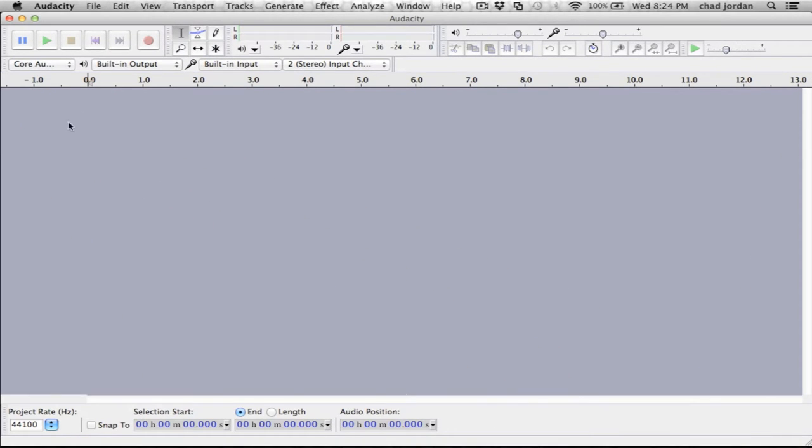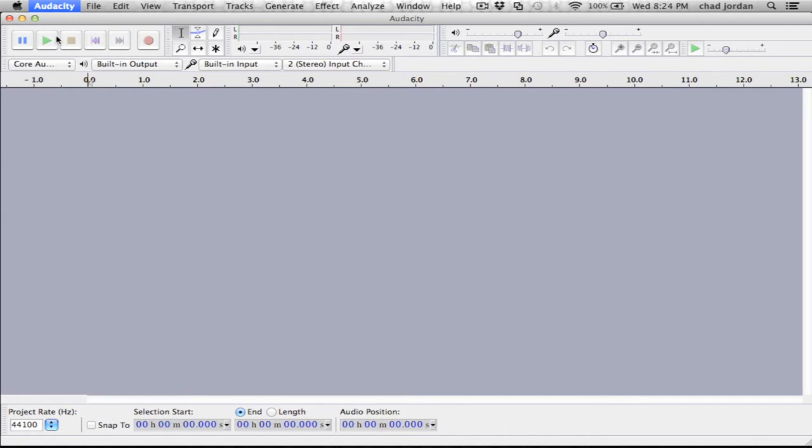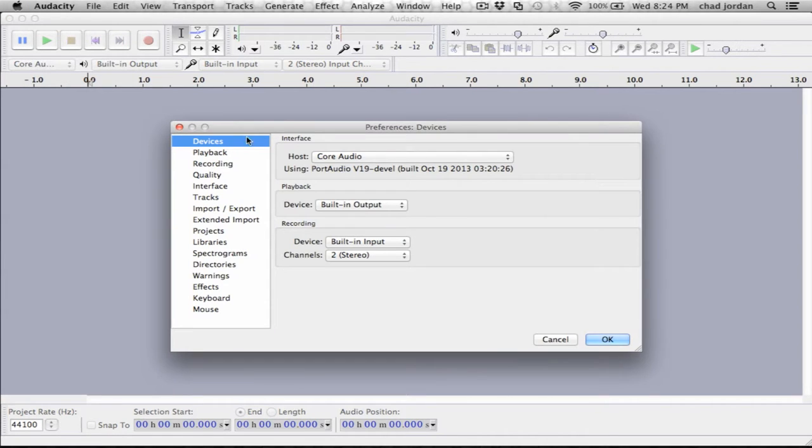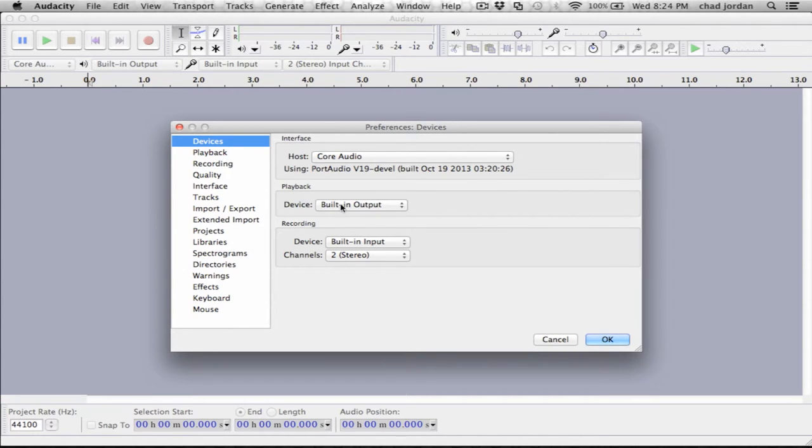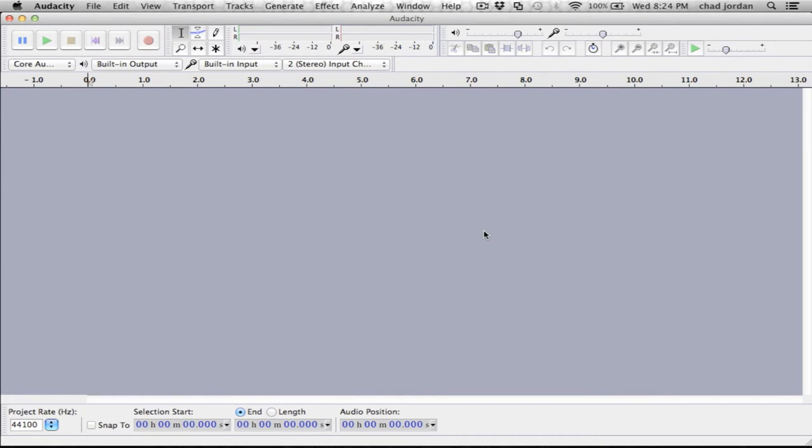And so back into Audacity, if you're on a Mac, you go to Preferences. Under Devices, you keep Core Audio as it is. Built-in output is fine for playback. For recording, you want to make sure you have it set to Built-in Input, and the channel should be set to Stereo, not Mono, and you'd hit OK.